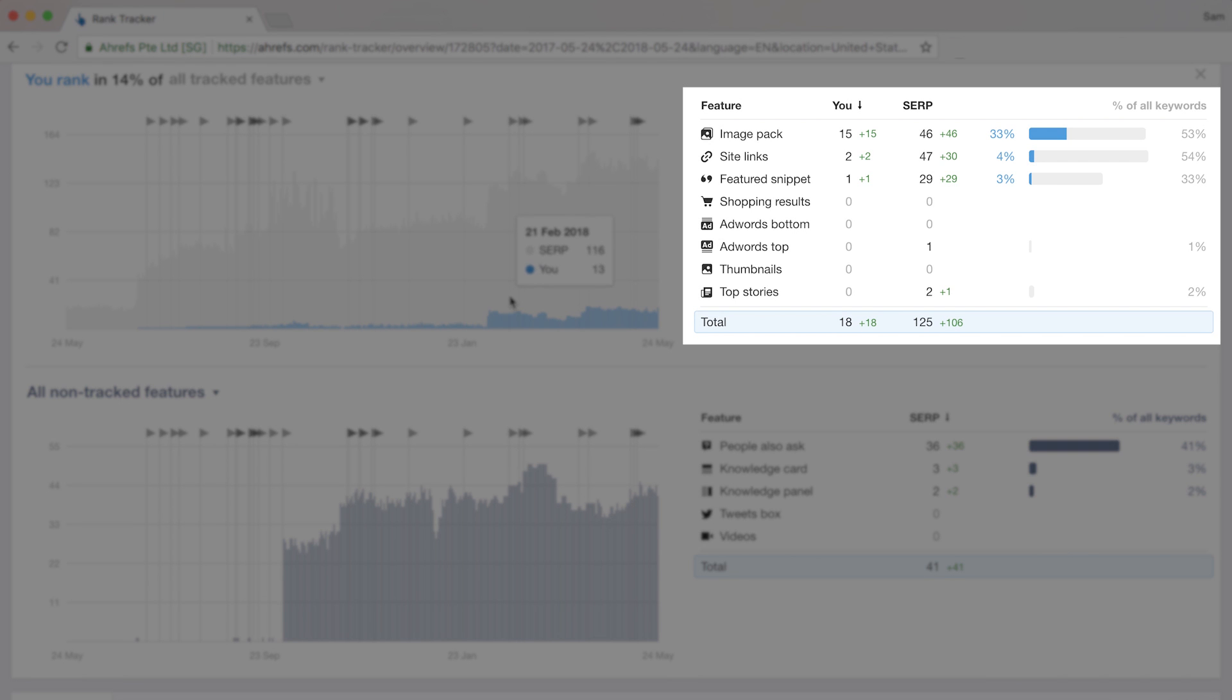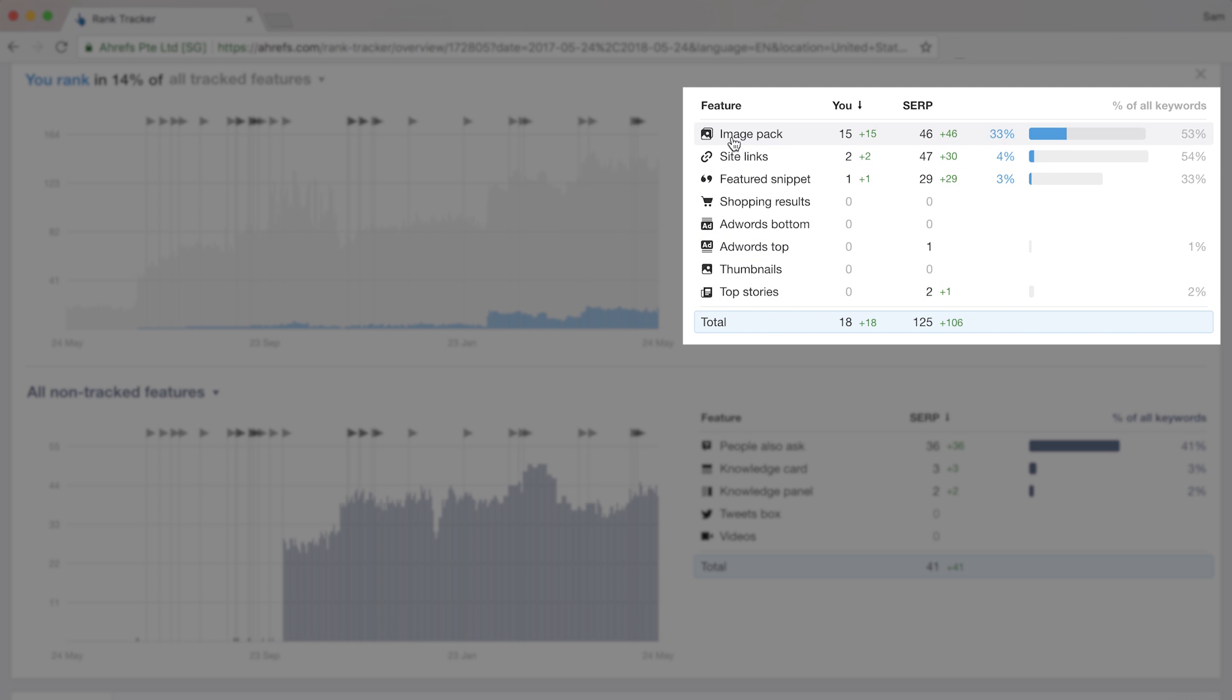And to your right, you'll see a nice table with a breakdown of the features you own as well as the features that exist for your tracked keywords that you don't own. Now with SERP features, they generally steal clicks away from the SERP results.